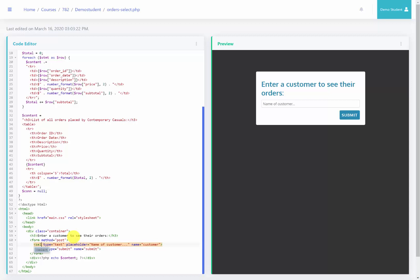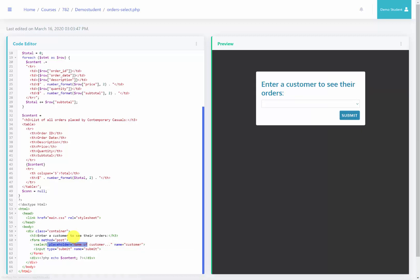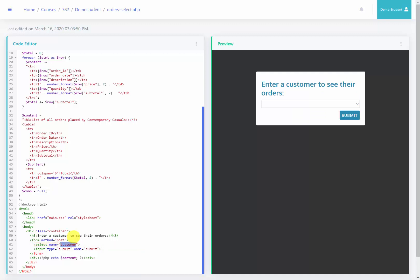So to do that, I'm going to change input to select. We no longer need the type or the placeholder. We still need the name because this is what's going to determine what values pass when the form is submitted. I will then close my select.